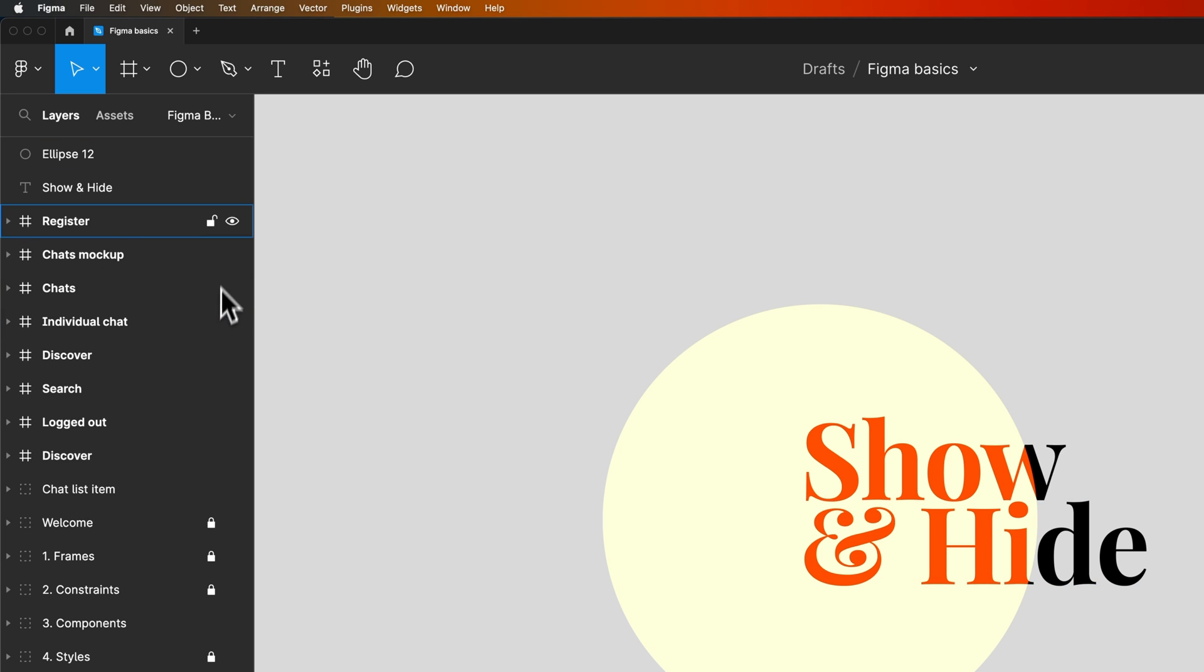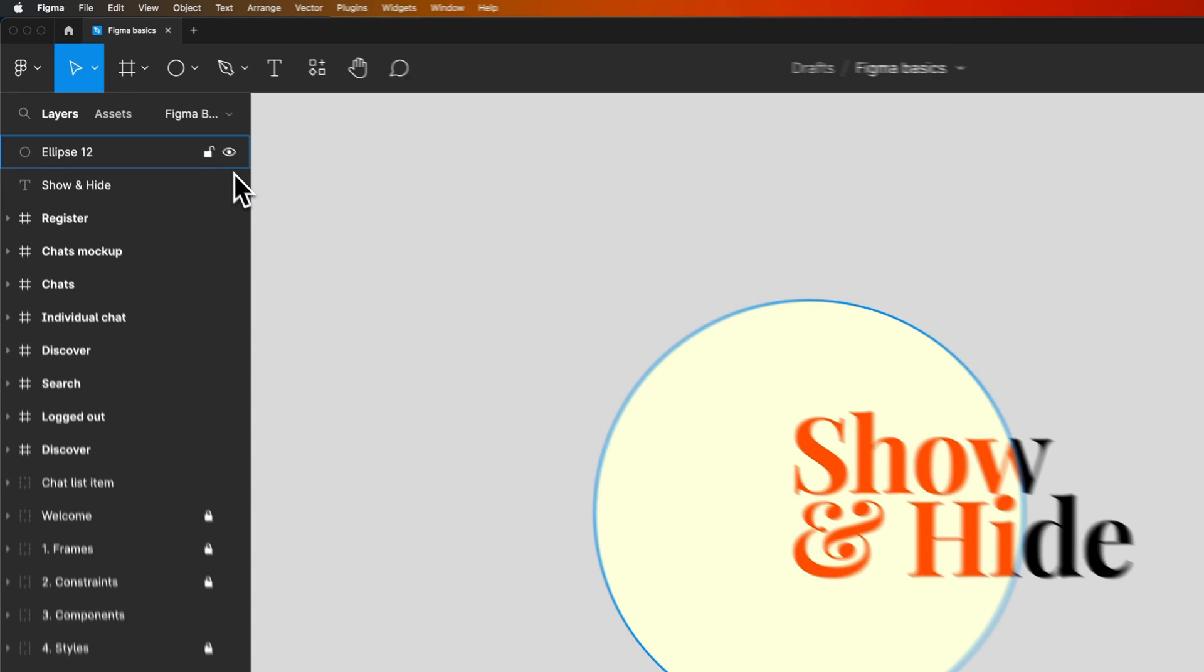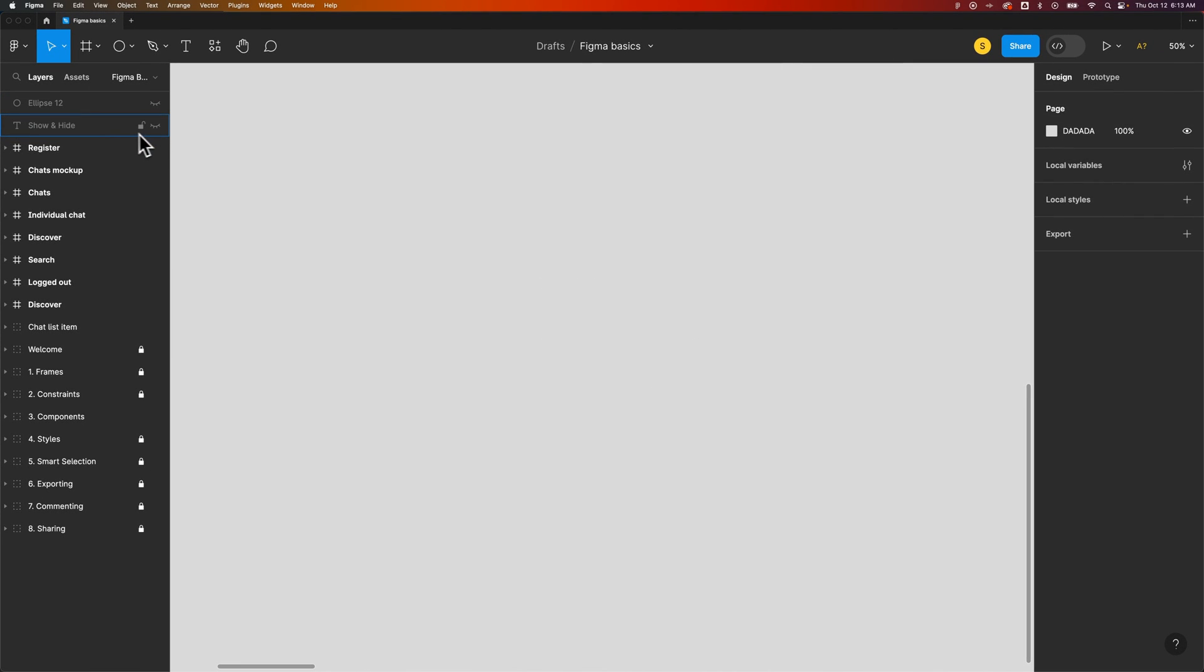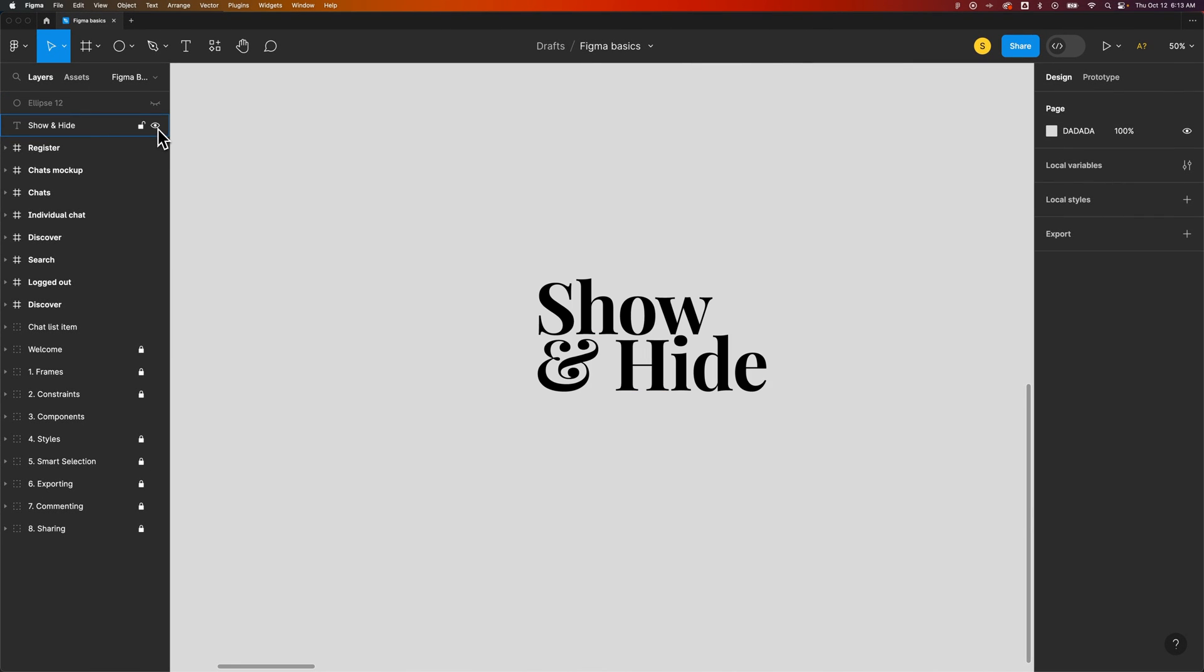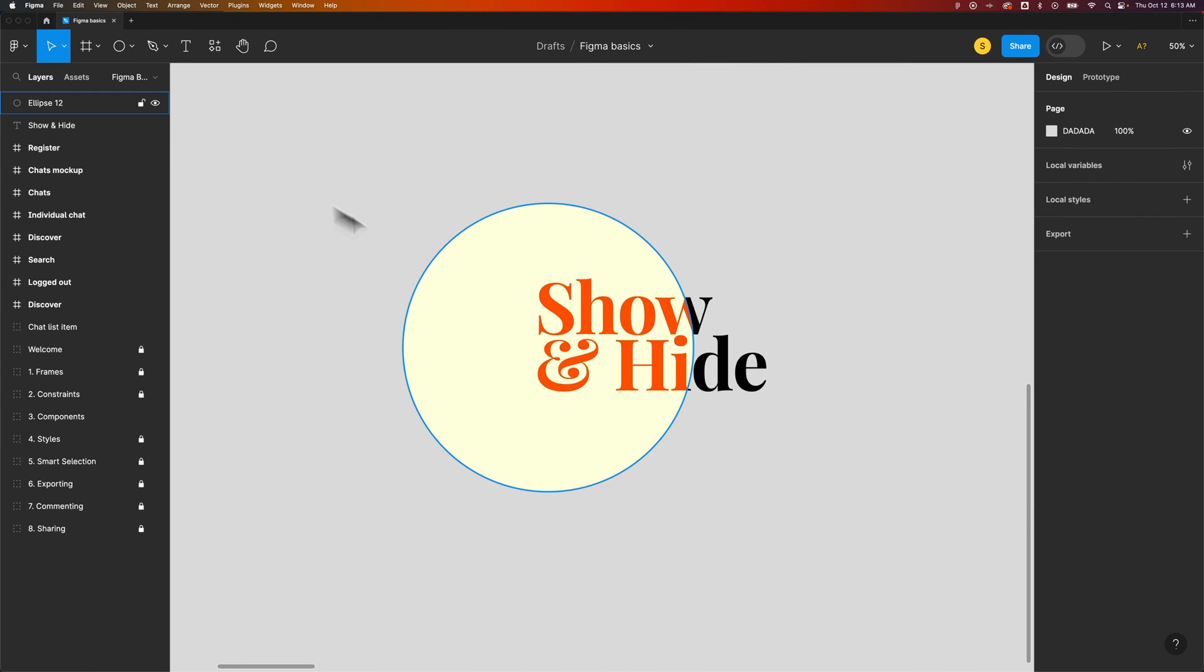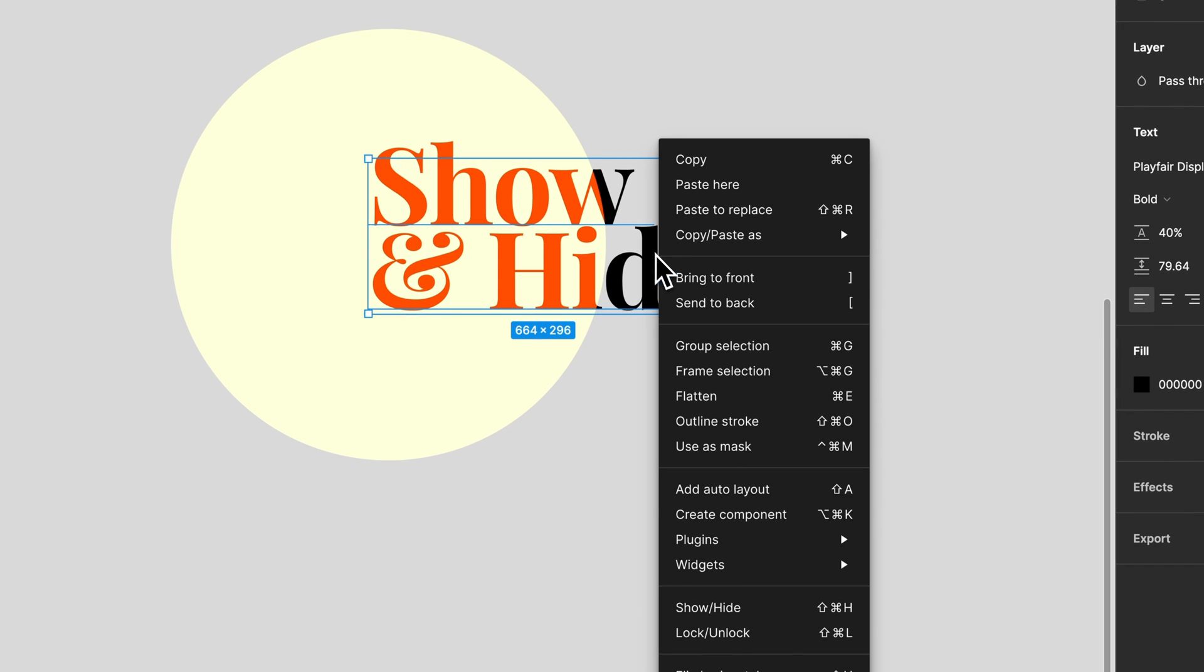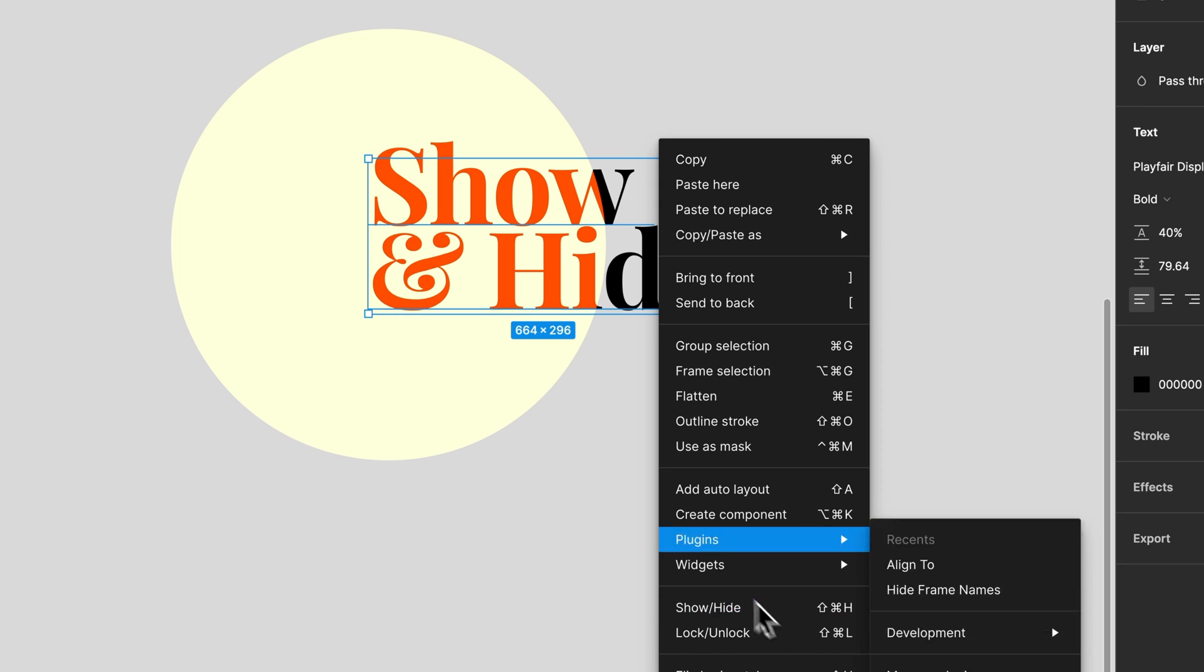That works with all these layers. You can also click to hide layers and objects in the layers panel and click to show them. Or you can press that shortcut key or right-click and go to show hide. That's Shift-Command-H or Shift-Control-H if you're on Windows.